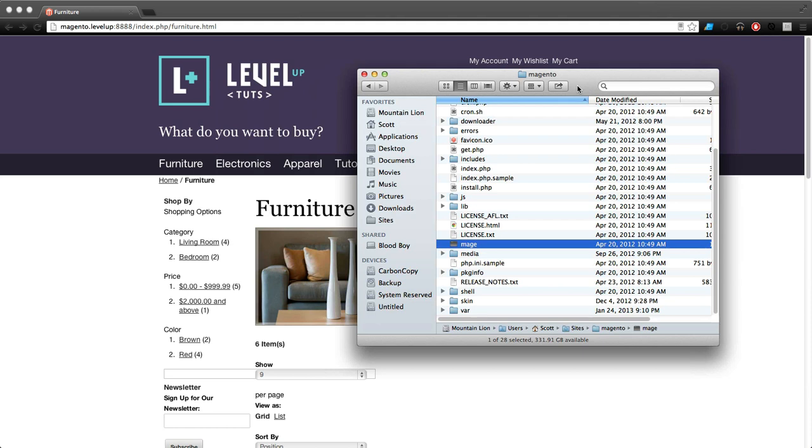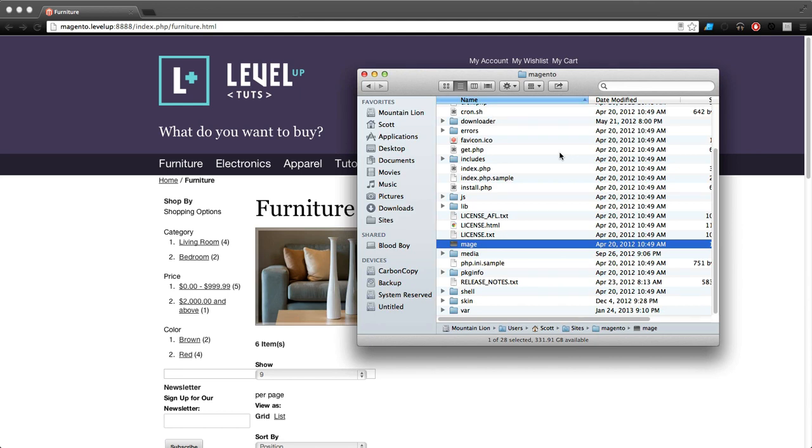Mage can do all sorts of great stuff. With one line of command line you can install extensions, upgrade extensions, and do all sorts of cool stuff. In future lessons we're going to be using this to install extensions, so this lesson is about how to get mage ready and then we'll do a simple mage command.